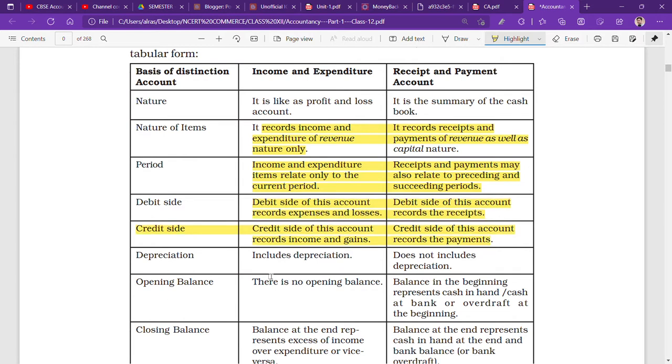Depreciation: in the income and expenditure account, depreciation is included. But in the receipt and payment account, depreciation is not included. So this is another key difference between the two accounts.